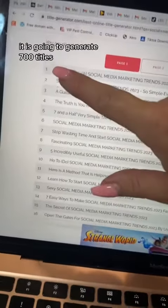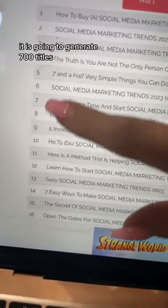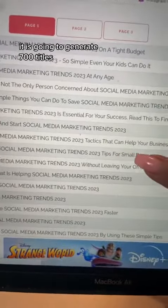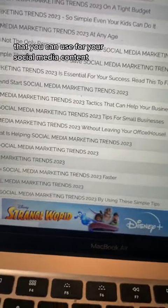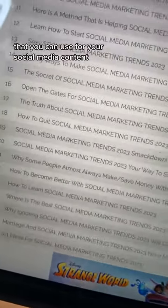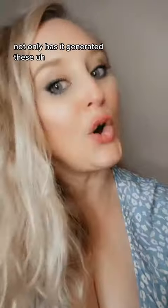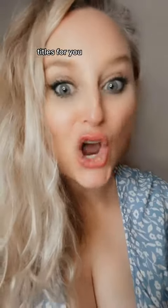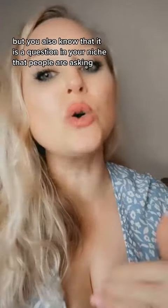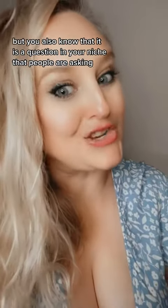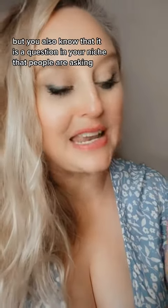Just like magic, it is going to generate 700 titles that you can use for your social media content. Not only has it generated these titles for you, but you also know that it is a question in your niche that people are asking.